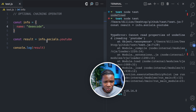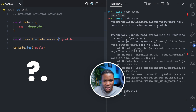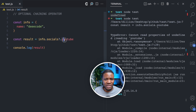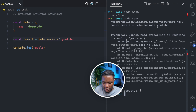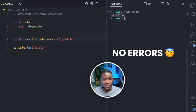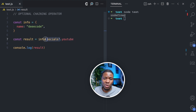Here is how: I'm going to do info.socials and then a question mark. A question mark and a period sign makes up the optional chaining operator. What we are doing is: check if info.socials exists. If it exists, then try to access the YouTube property. But if it doesn't exist, return undefined. If I clear this console and run this, we get undefined — because info.socials is undefined, the operator does not bother to check YouTube and just returns undefined.